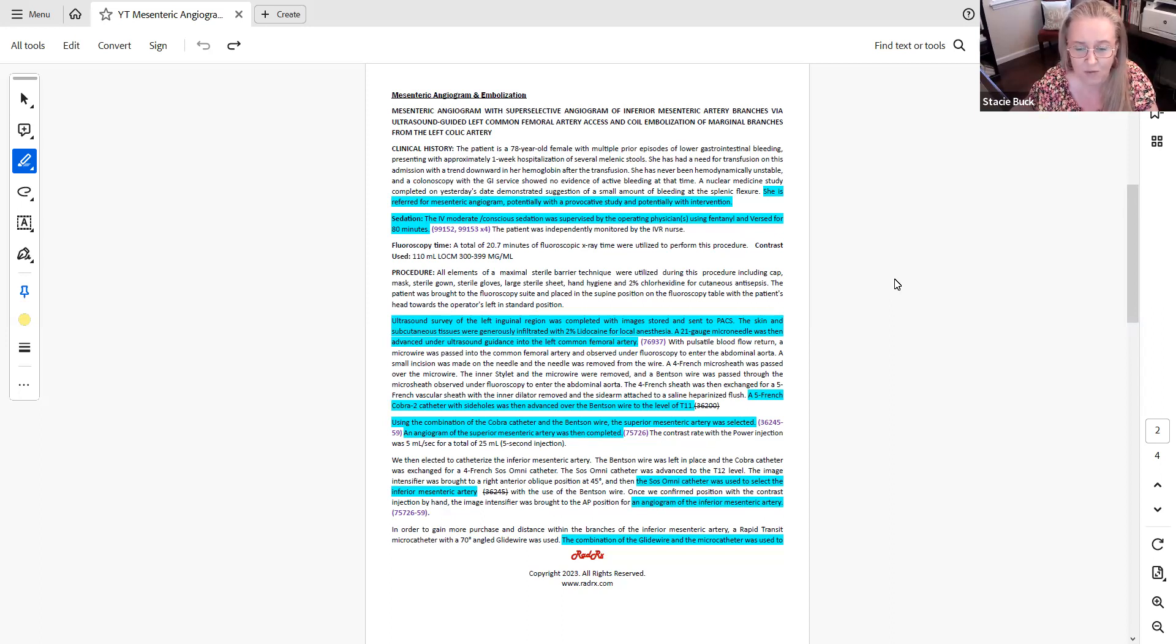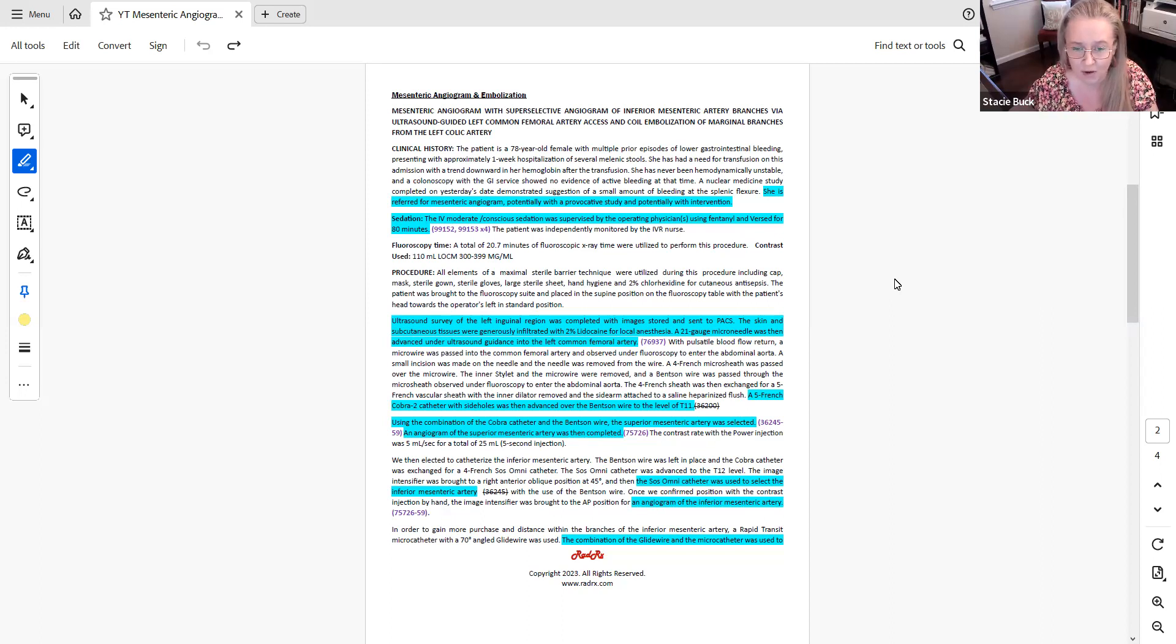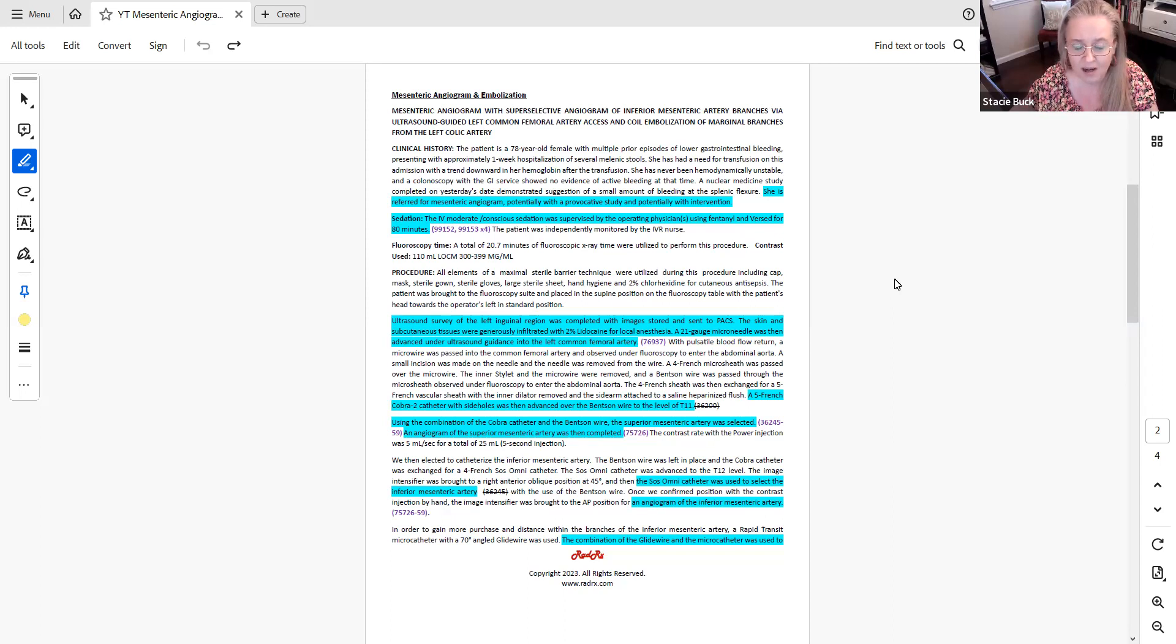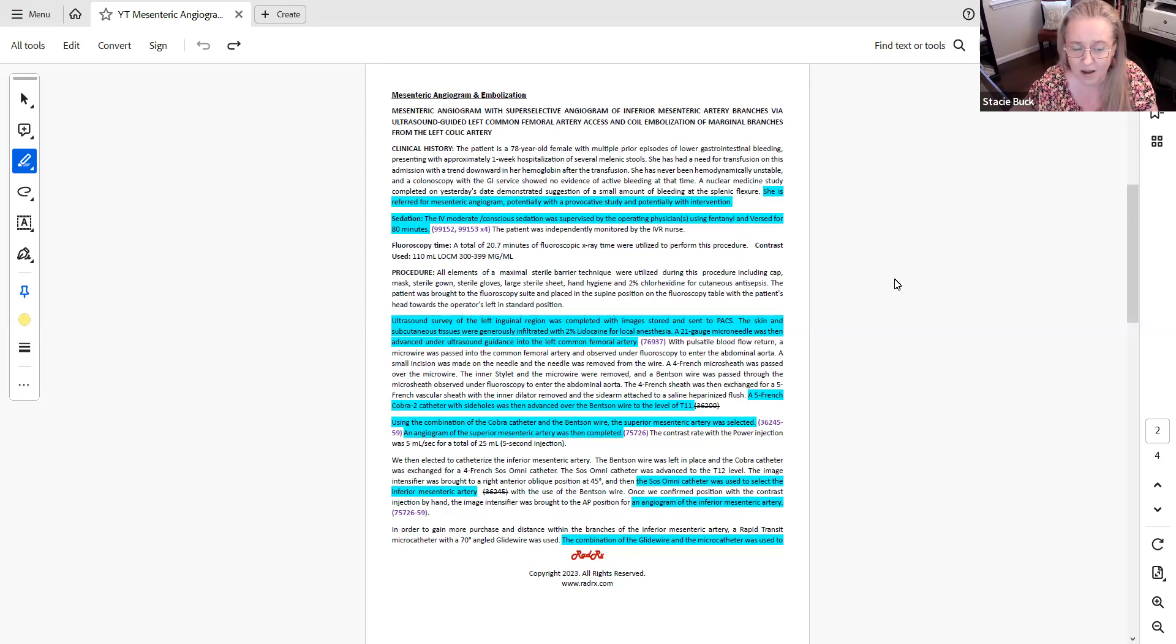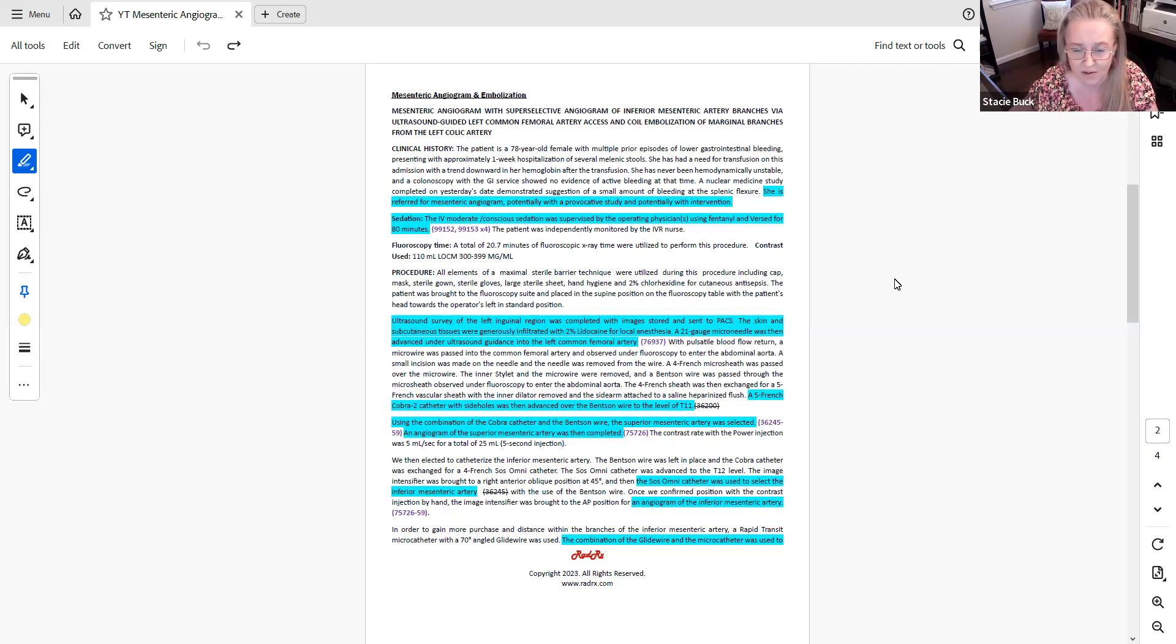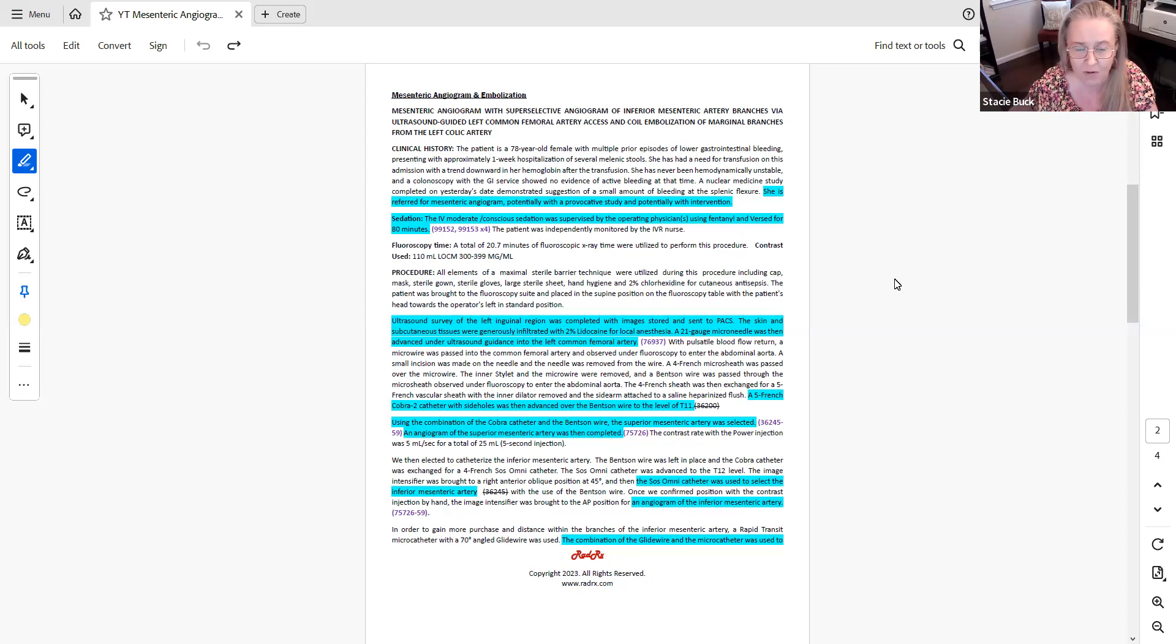Again, you see that I noted the 75726 for the imaging. We're going to have to verify further in the report that the findings are actually documented by the physician. Note that I've assigned code 75726 a second time for this procedure. 75726 can be reported per vascular family. It would not be appropriate to report 75726 for the superior mesenteric and then 75774 for the inferior mesenteric. You can assign 75726 one time for each separate vascular family.